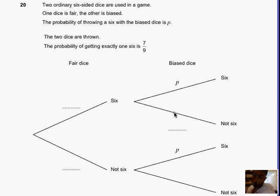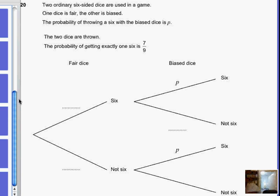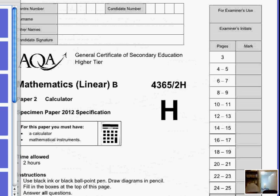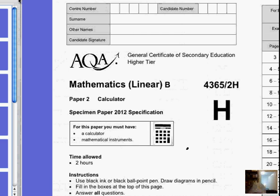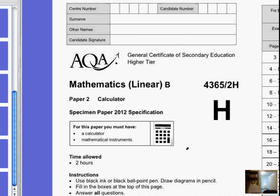Now we are looking at question 20 from the AQA paper — I believe it's the 2010 paper. It says it's the linear paper, paper 2, and calculator paper. It doesn't actually say the date, but I know that it's 2010. So let's take a look at question 20 and see how we can answer that question.